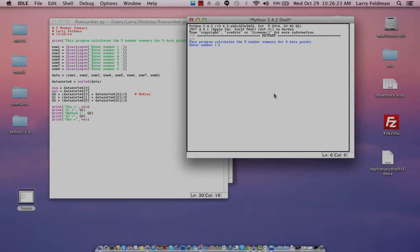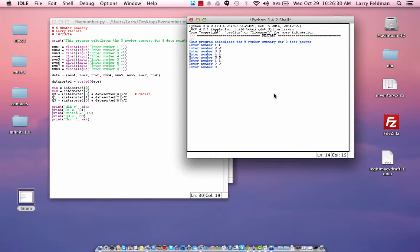In fact, one easy way to test the program is to input trivial data like this - one all the way up to eight. And we see that the minimum is one and the maximum is eight, as we would expect. The median is the average of the two center values, so the average of four and five is 4.5. So that's correct.